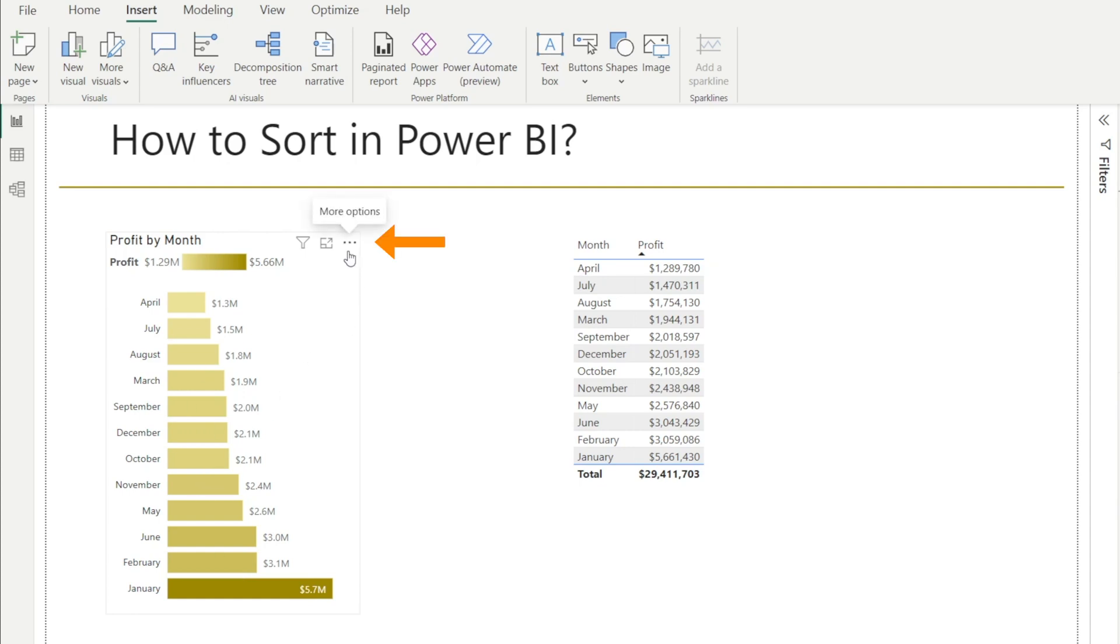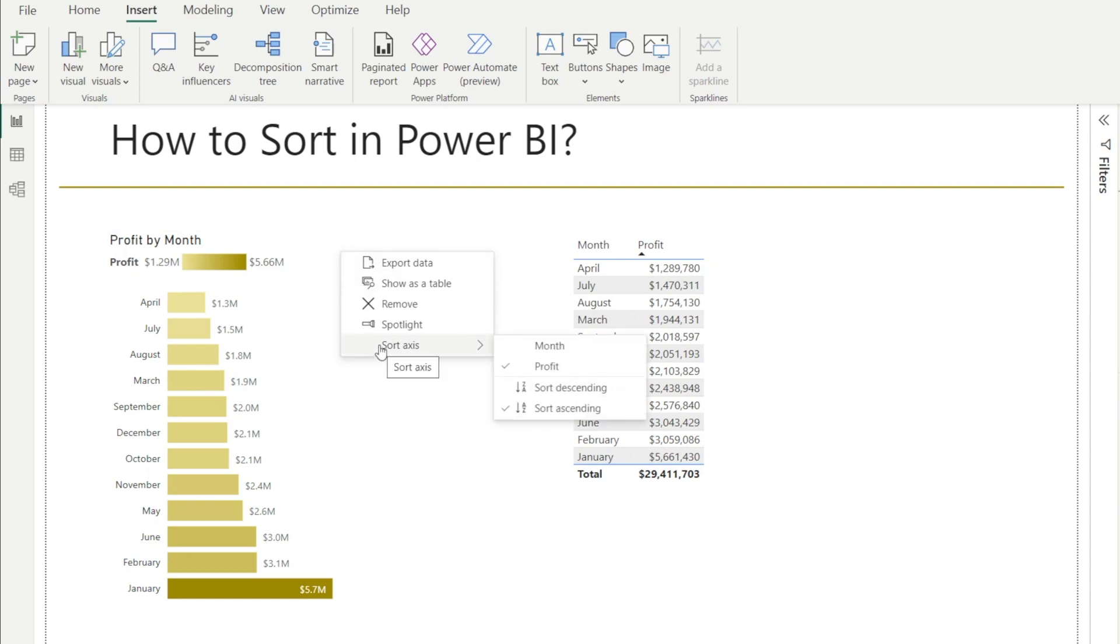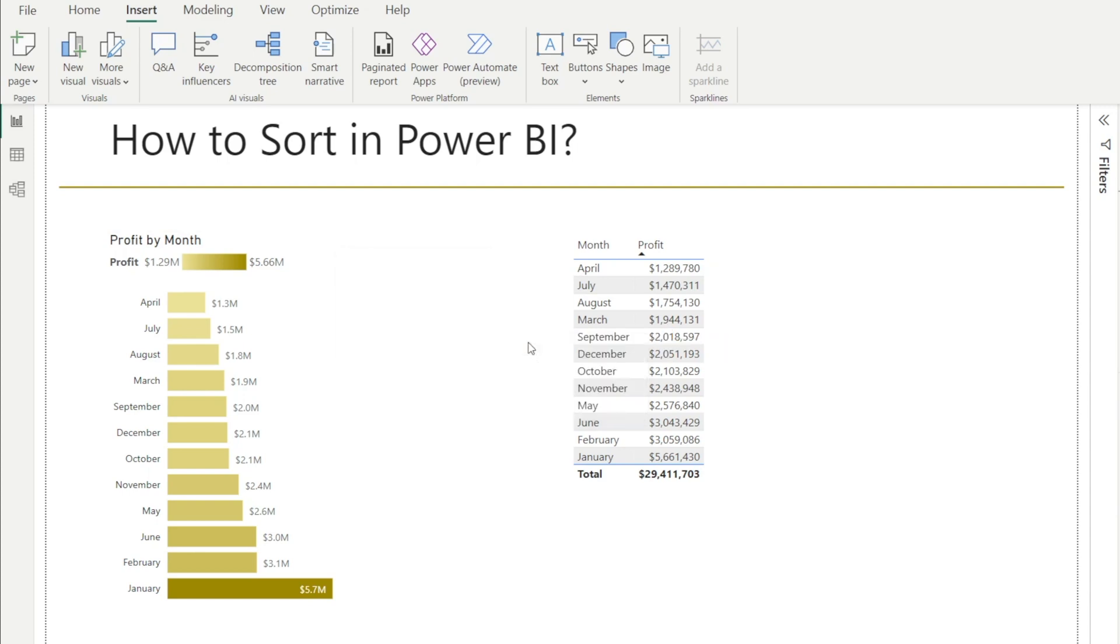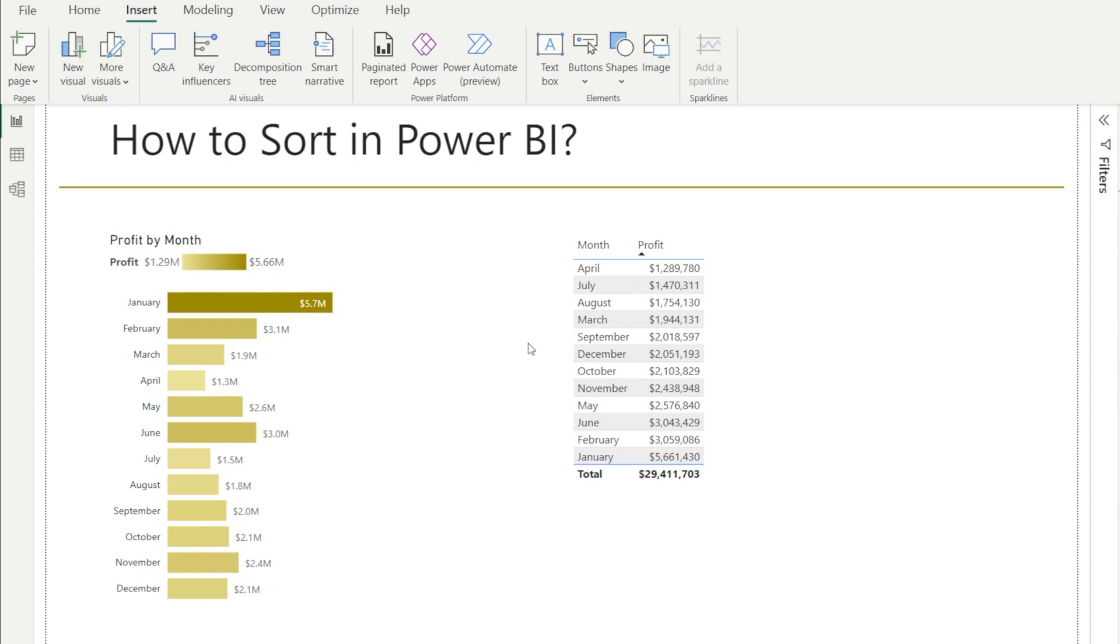Look for these three dots over here at the top right-hand corner, and then click sort by month, and voila, all done.